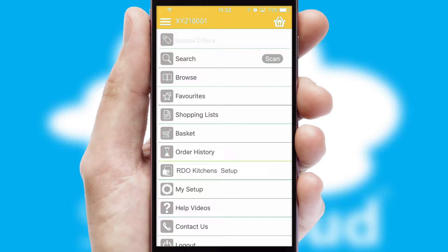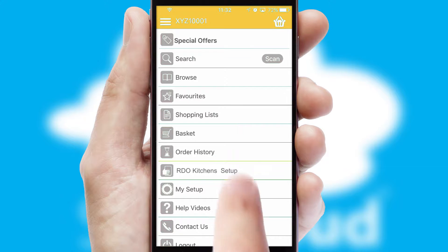The main menu will help you successfully and efficiently navigate the application with its various functions and options.